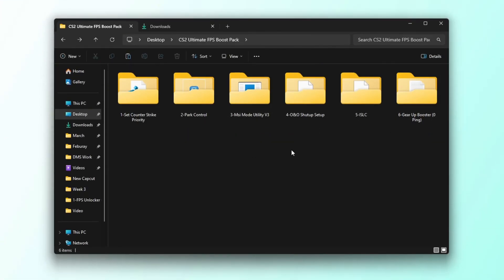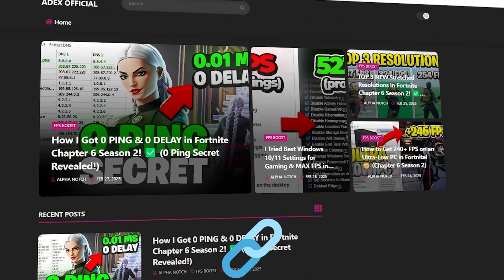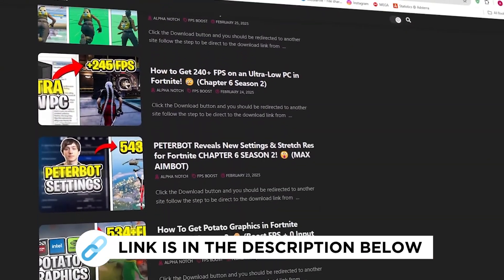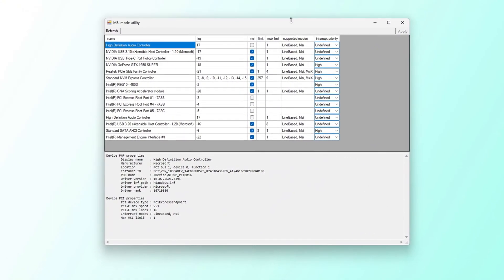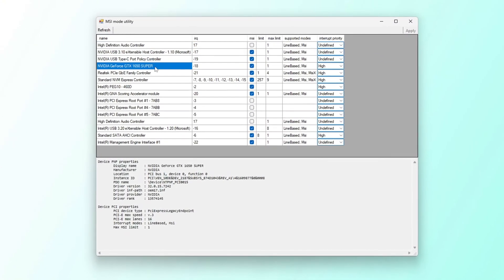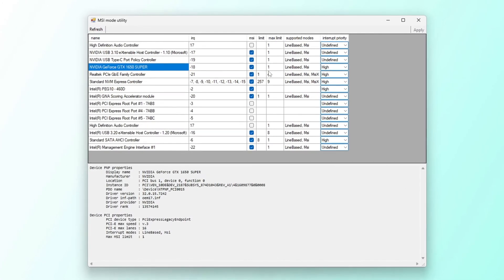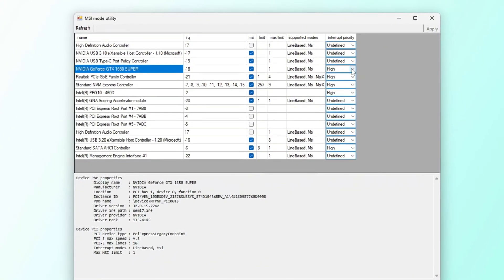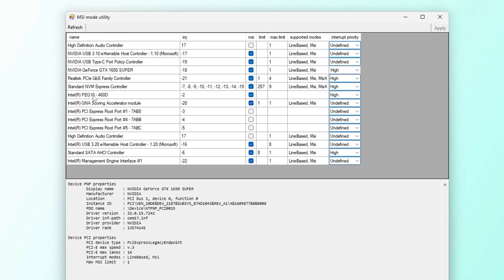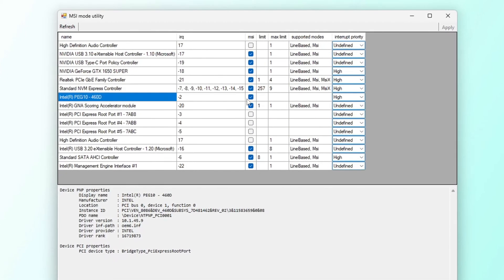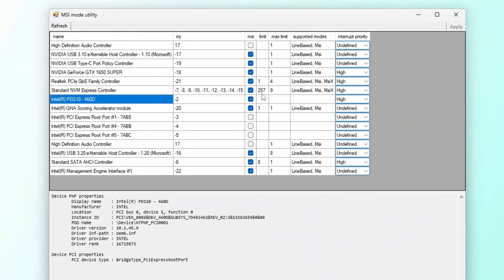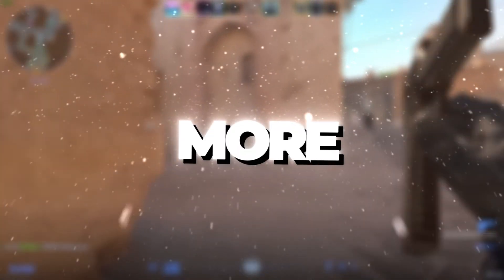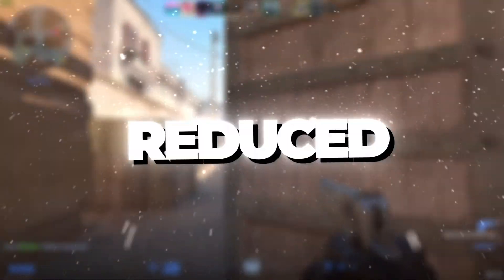In this step, I'm going to show you how to use the MSI utility to improve the performance and stability of your hardware components. You can get all the files I use in the pack from my official website. I've provided the link in the description. Once the download is complete, open the program to access its interface. Next, locate your GPU model in the list. Since we are using the GPU to reduce latency, check the MSI box next to your GPU model and set the interrupt priority to high. After that, find your integrated GPU such as Intel. Check the MSI box for it as well and set its priority to high. Once you have applied these changes, click Apply to save the settings, then close the MSI utility. These adjustments help your GPU communicate more efficiently with your system, leading to smoother performance and reduced latency while gaming.